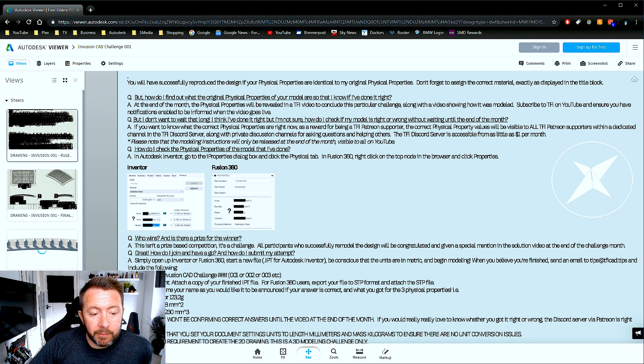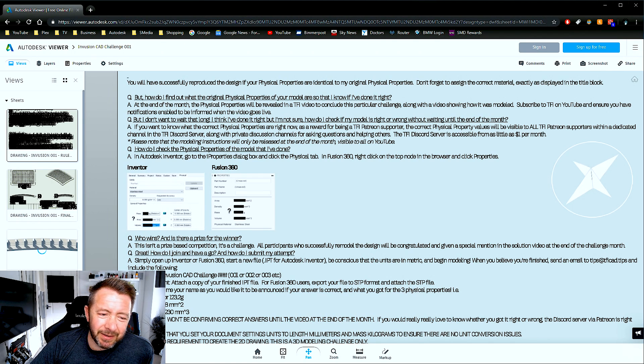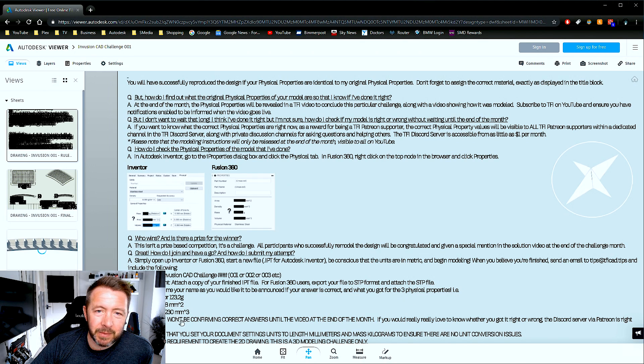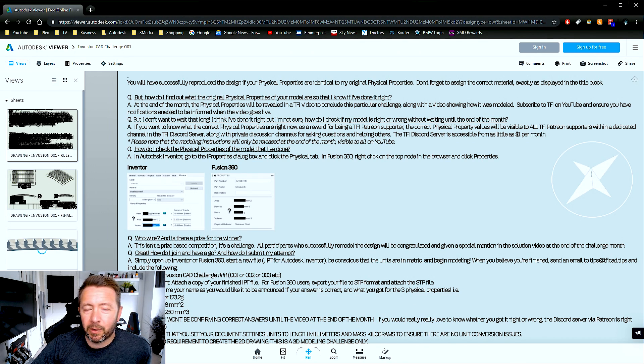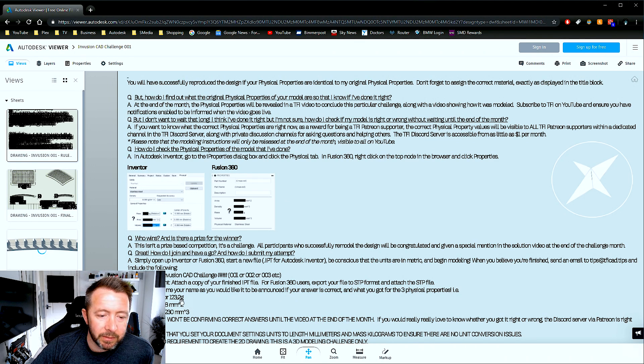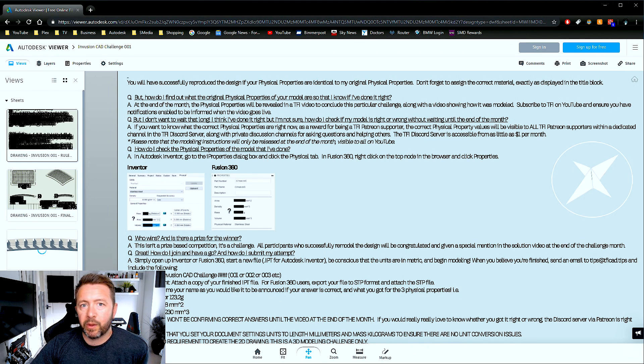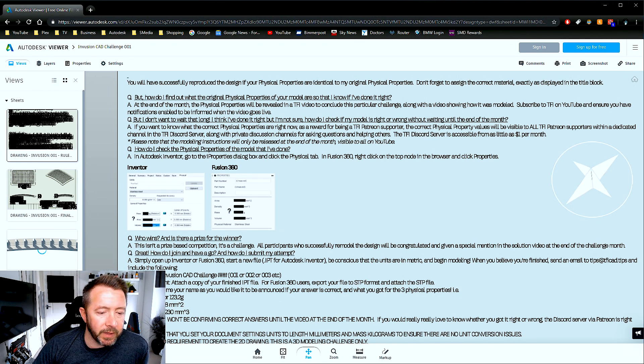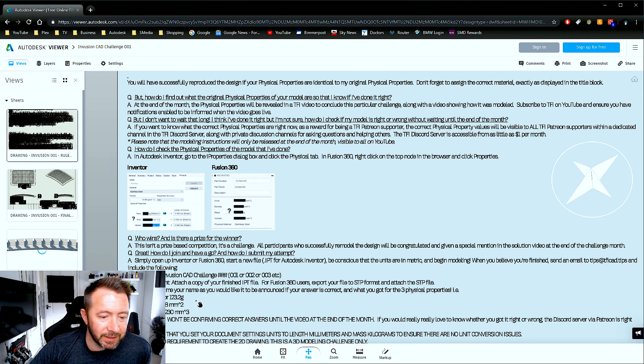Make sure you're in metric, like kilograms and millimeters, because I'm not going to model the thing twice in inches and then every possible unit combination. No, you've got to do the one I've got. That's how this works.